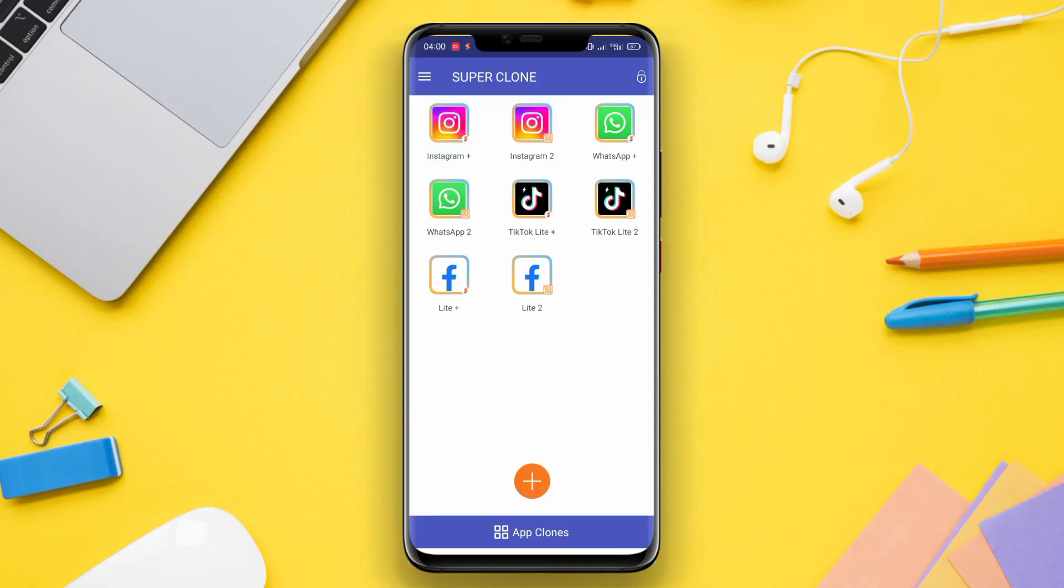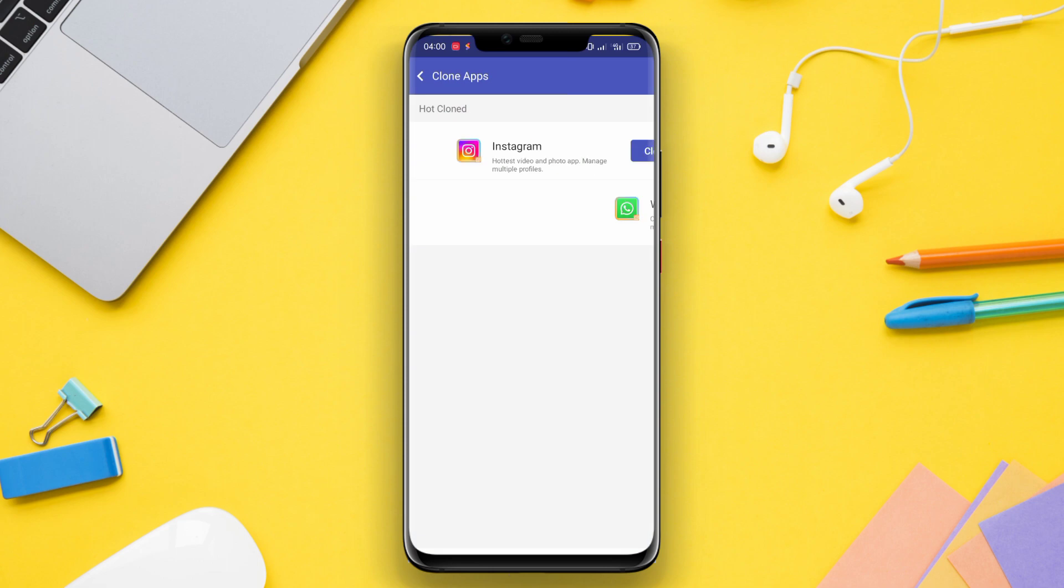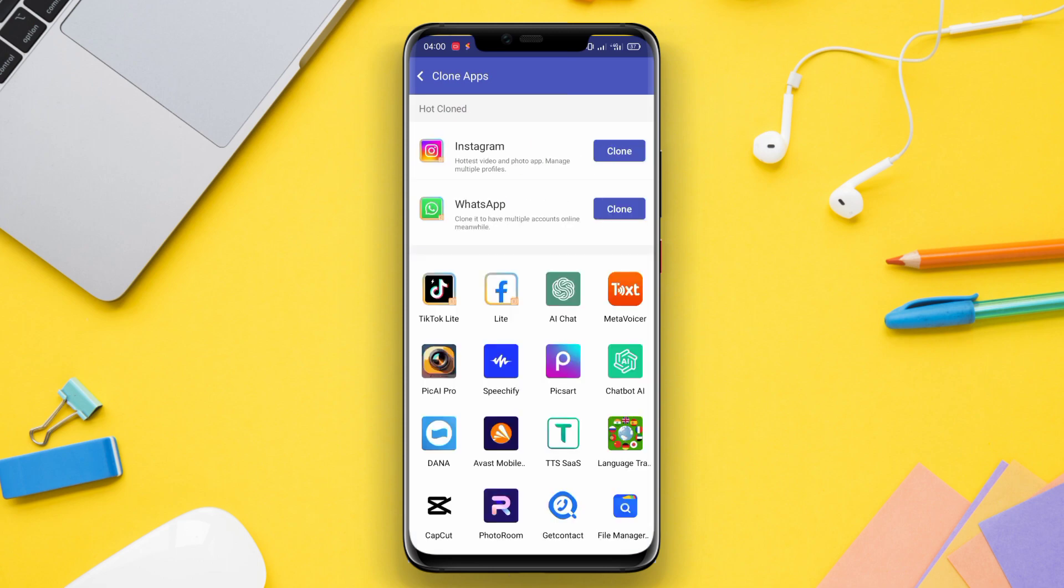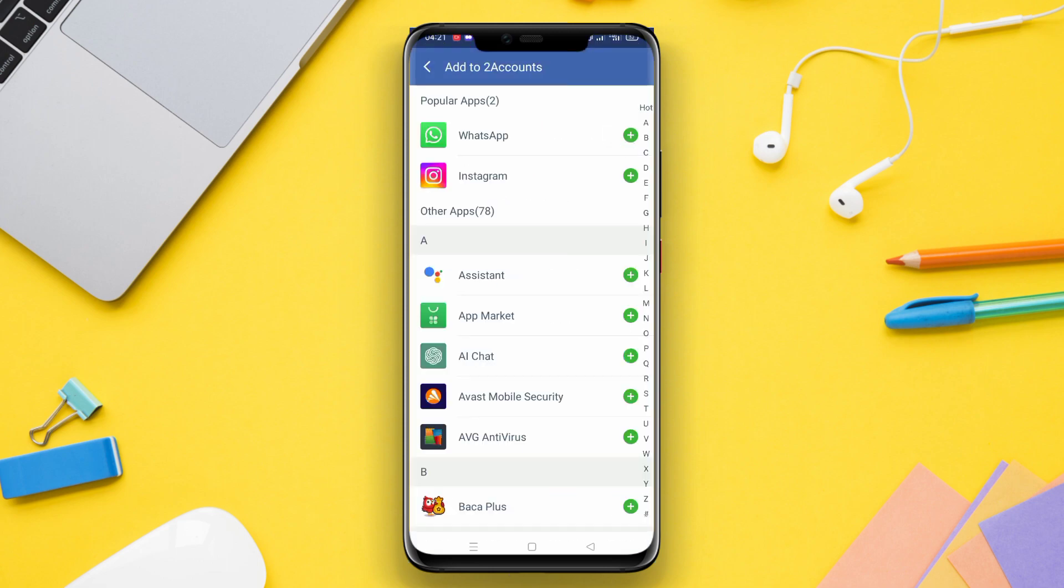Hello friends, Kenta here. Today we will discuss some of the best cloning apps that can help us have and manage multiple accounts on one phone.